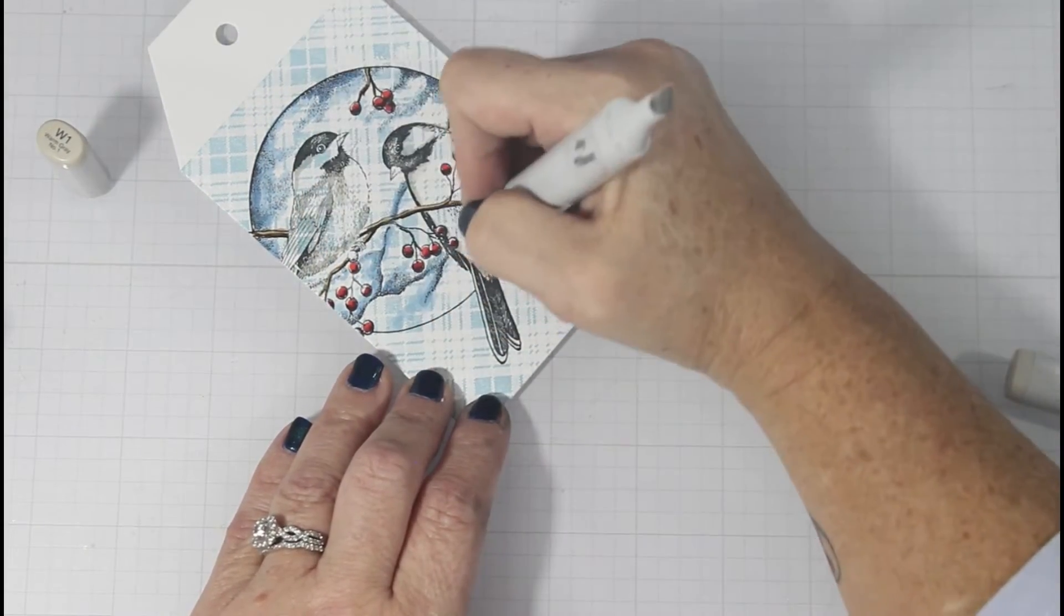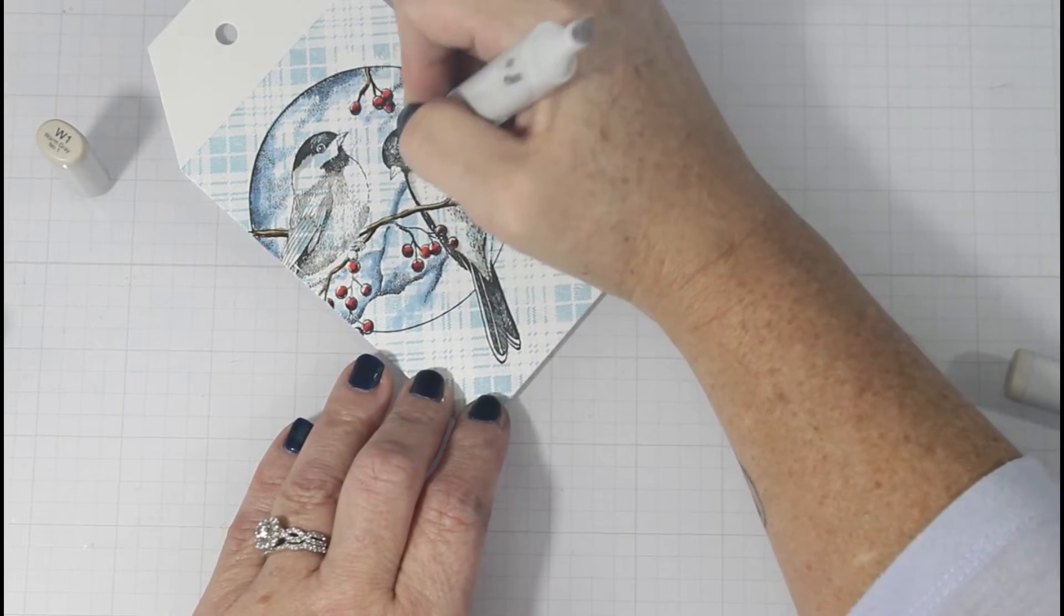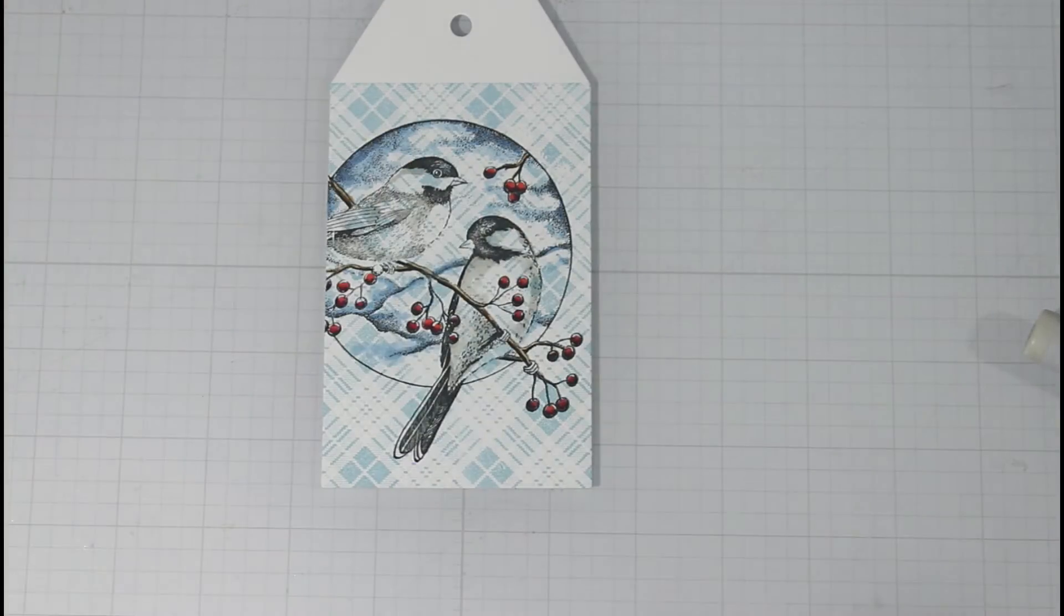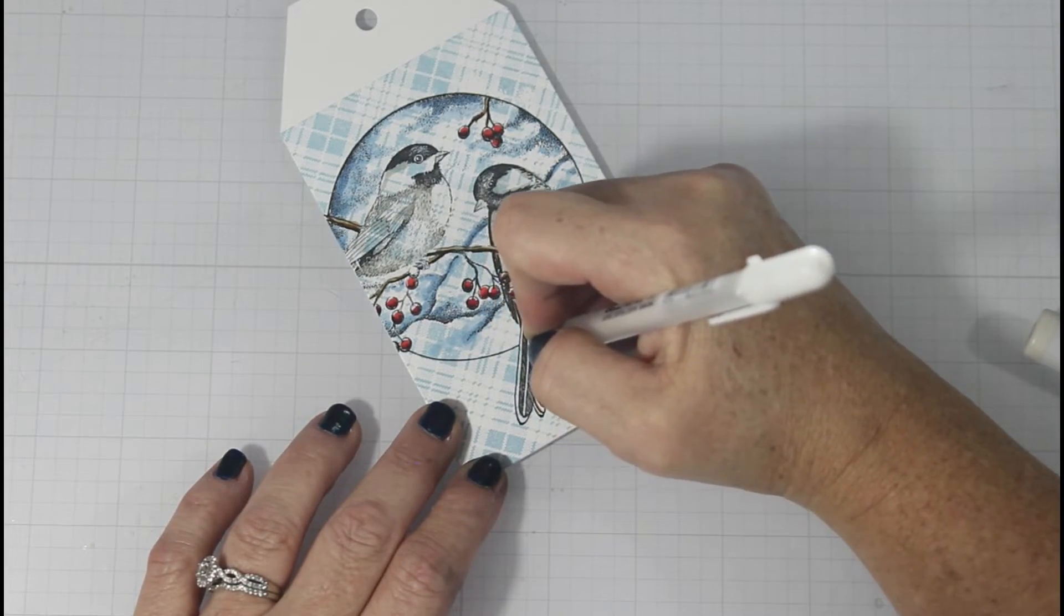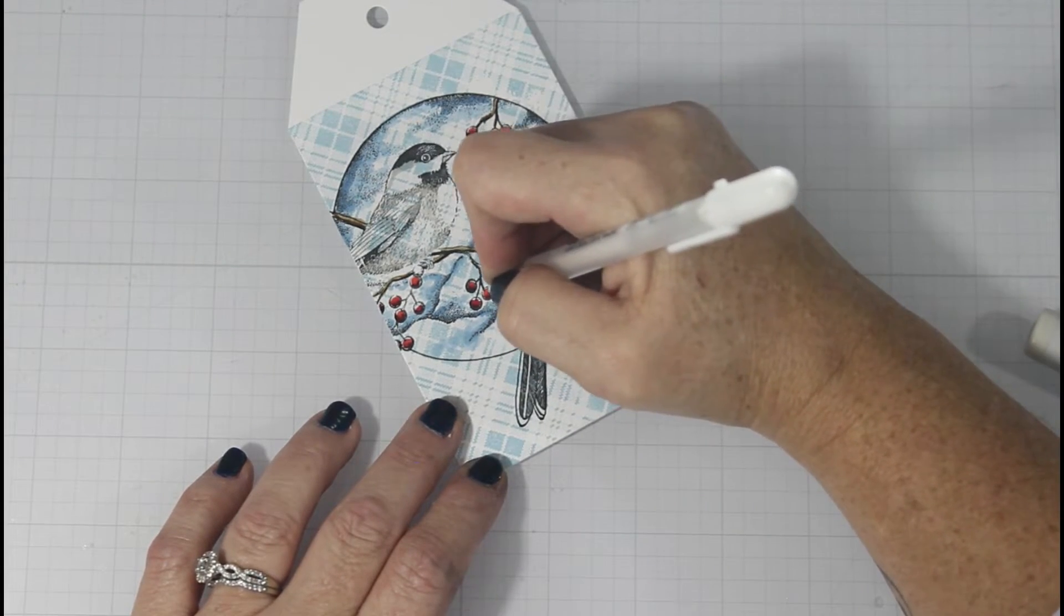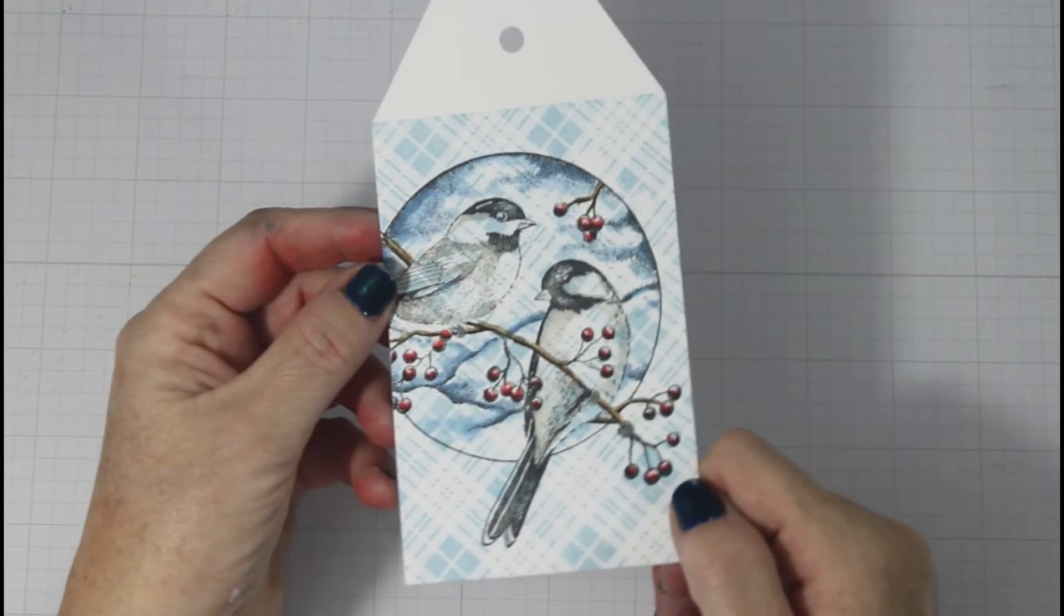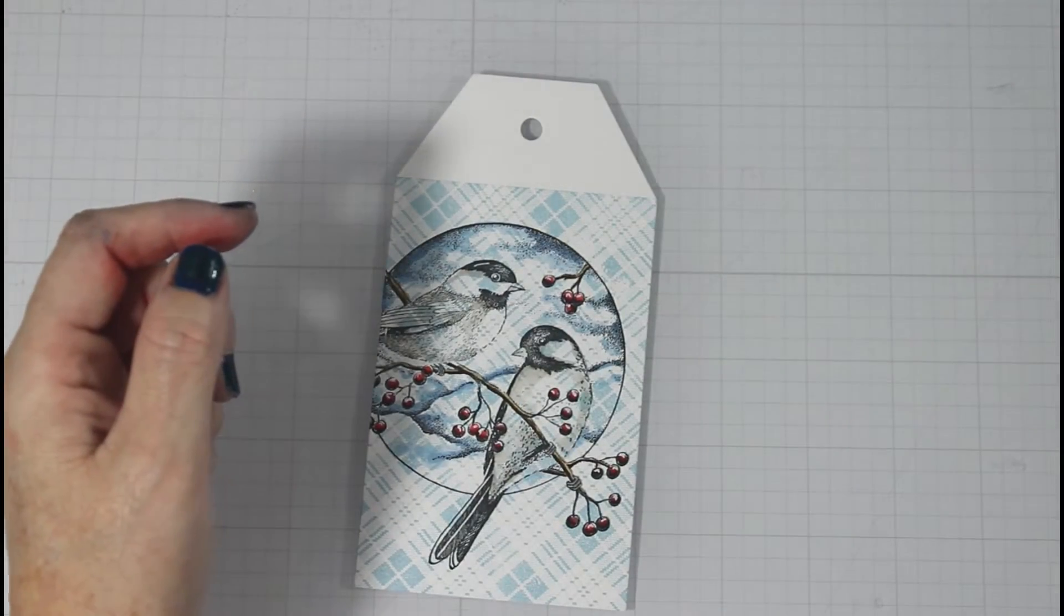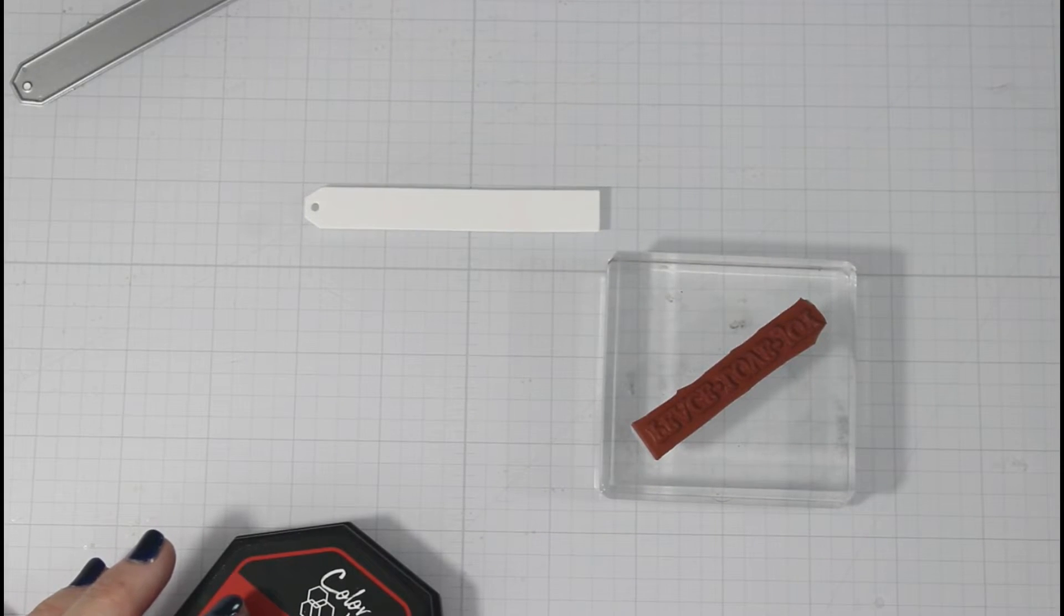Every once in a while, I'll surprise myself and not use red. But going back to the birds, once I put the W3 down, I go in with the W1 and then the W0. Now along the tail, I use my white gel pen just to add some brilliance and some pops into the tail. I also add a little bit of that into the feathers. But again, the berries really are the star of the show in addition to the plaid background.